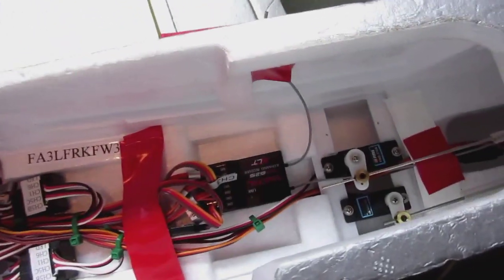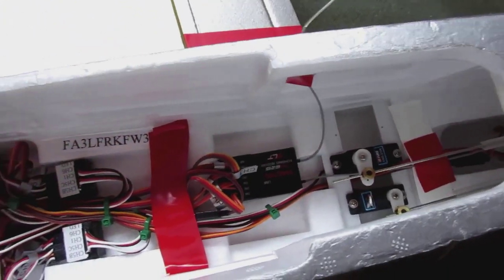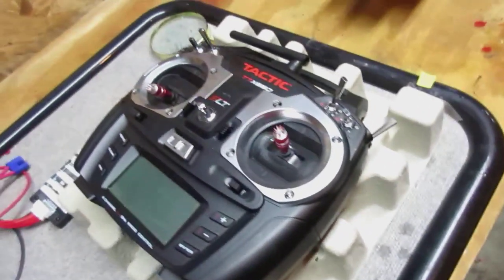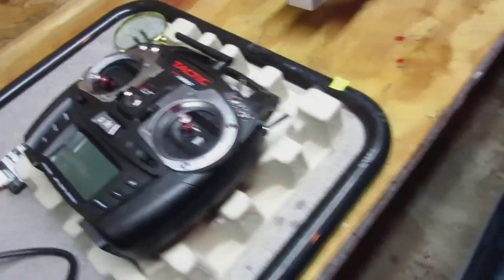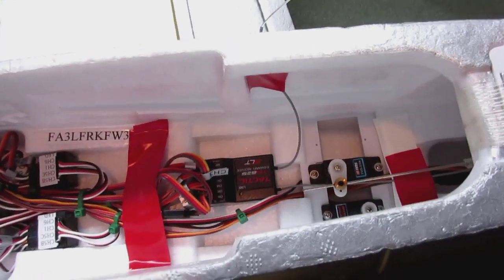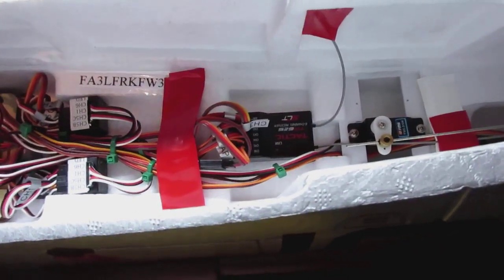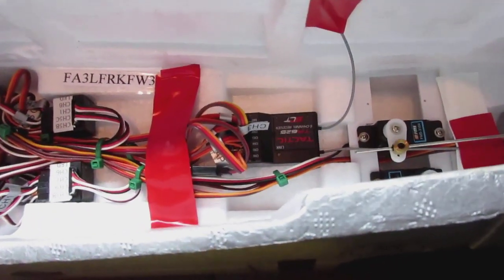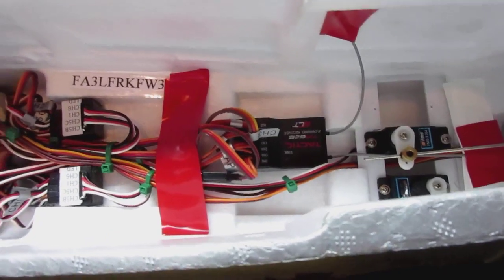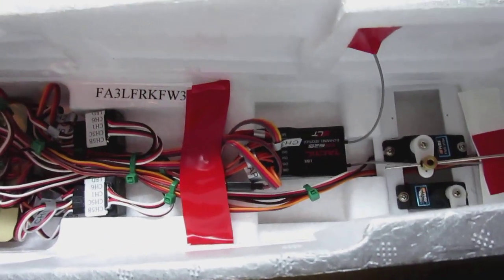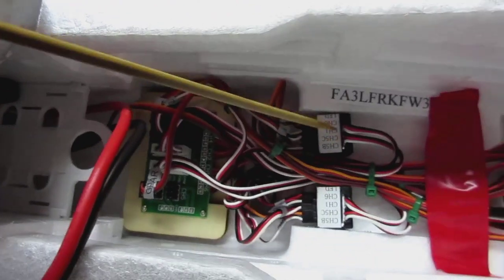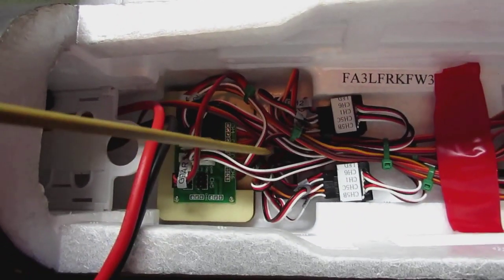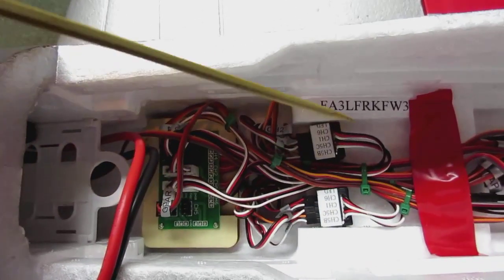You might say why did I put my receiver way back here? Well, the reason is because I have a Tactic radio system, and a Tactic radio system wants to have a Tactic receiver. A six channel Tactic receiver is larger in size than a Spectrum, so you can't fit that receiver in some of the small spots you could with Spectrum.